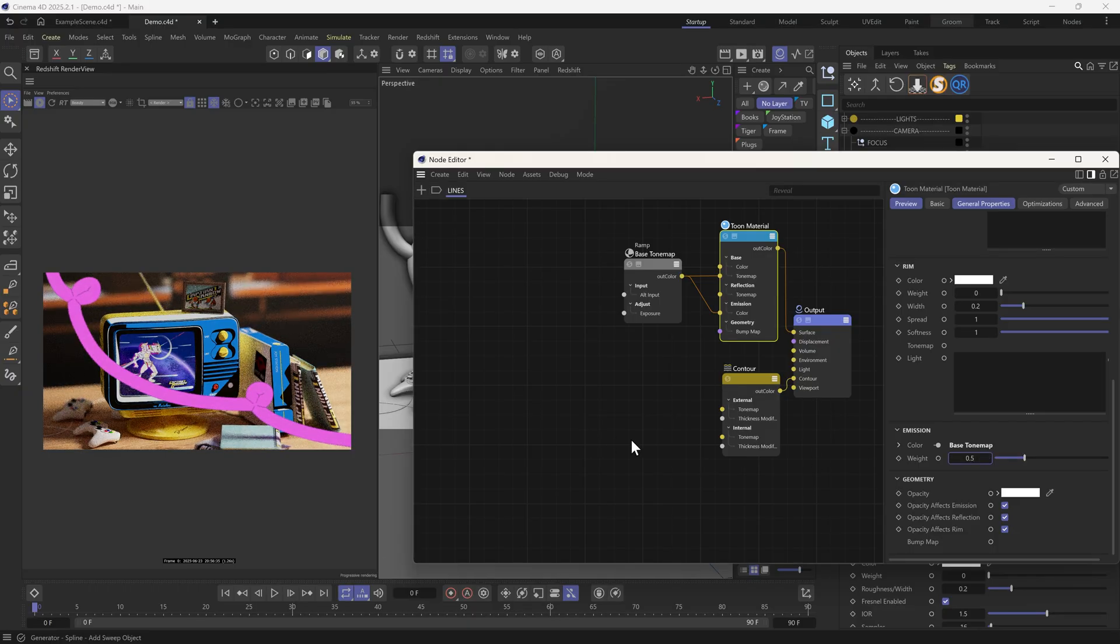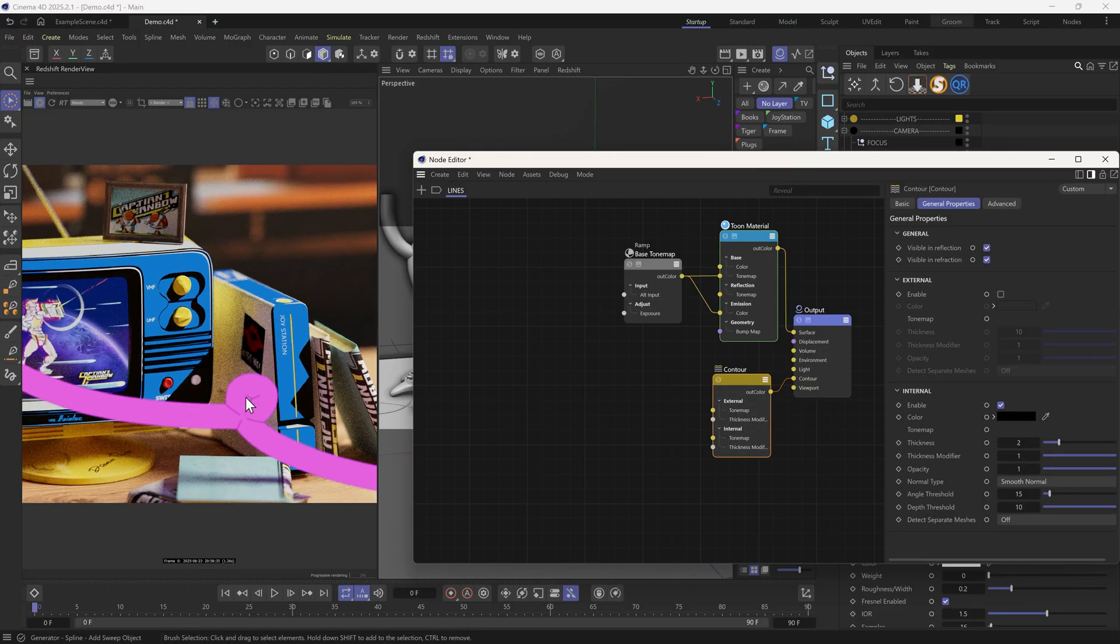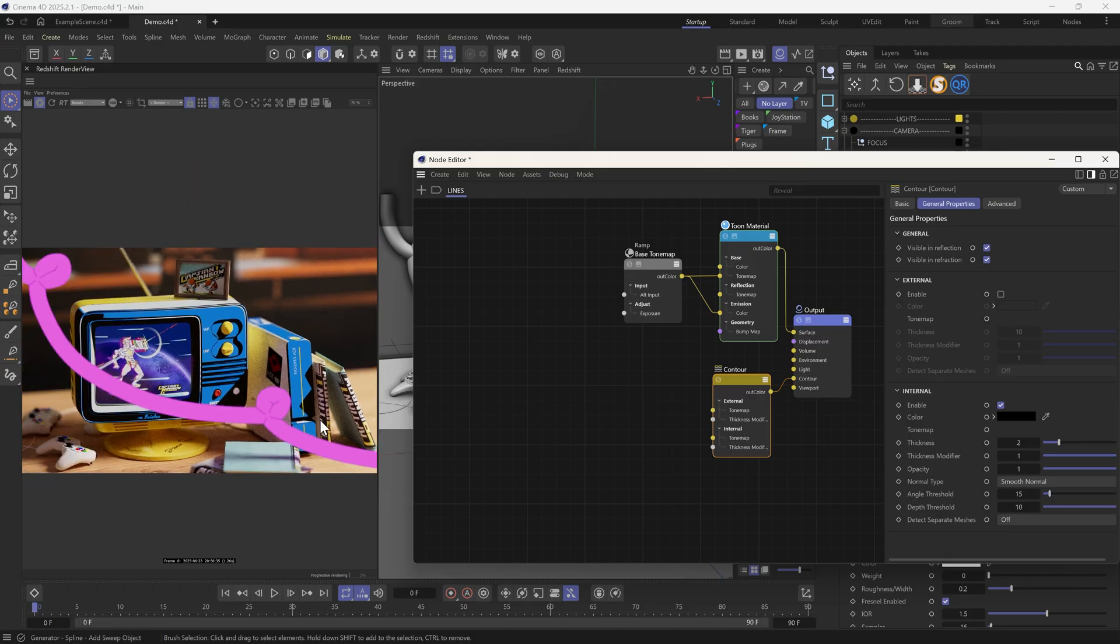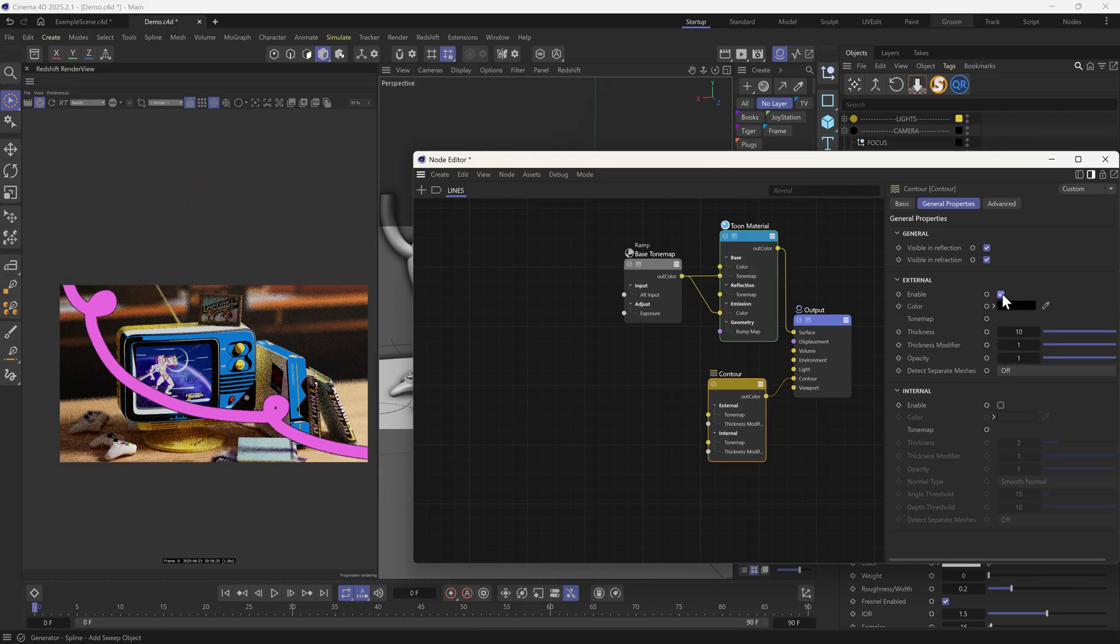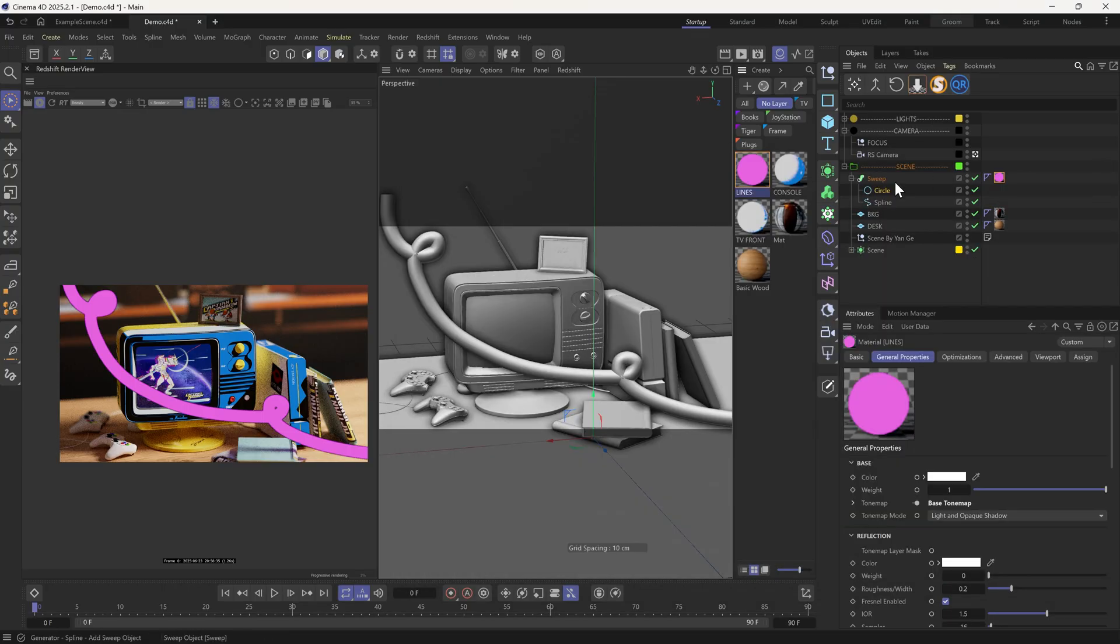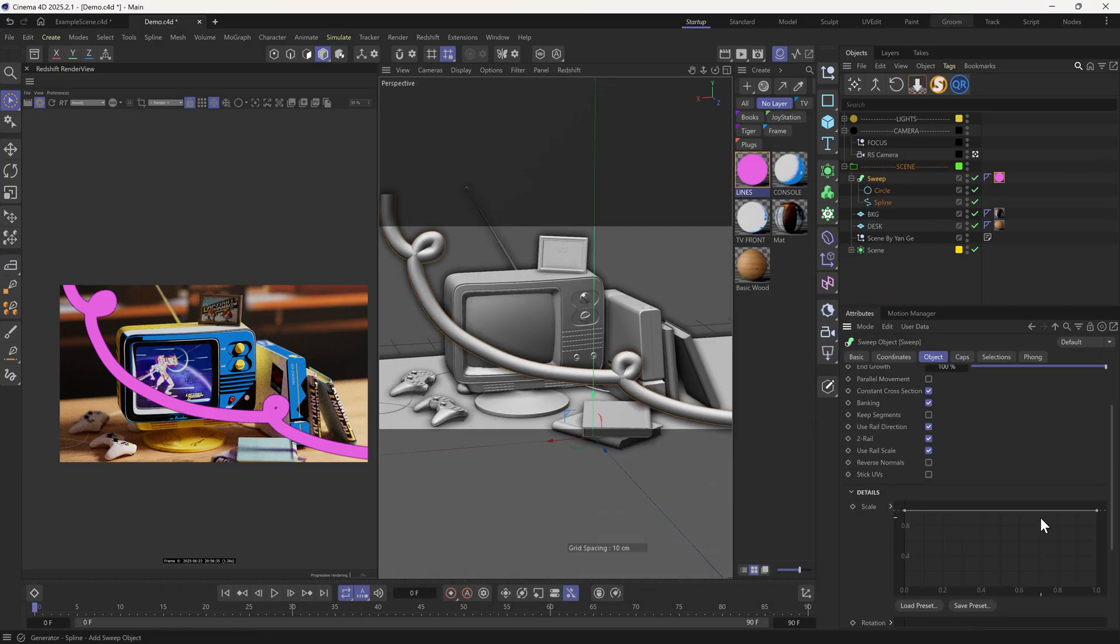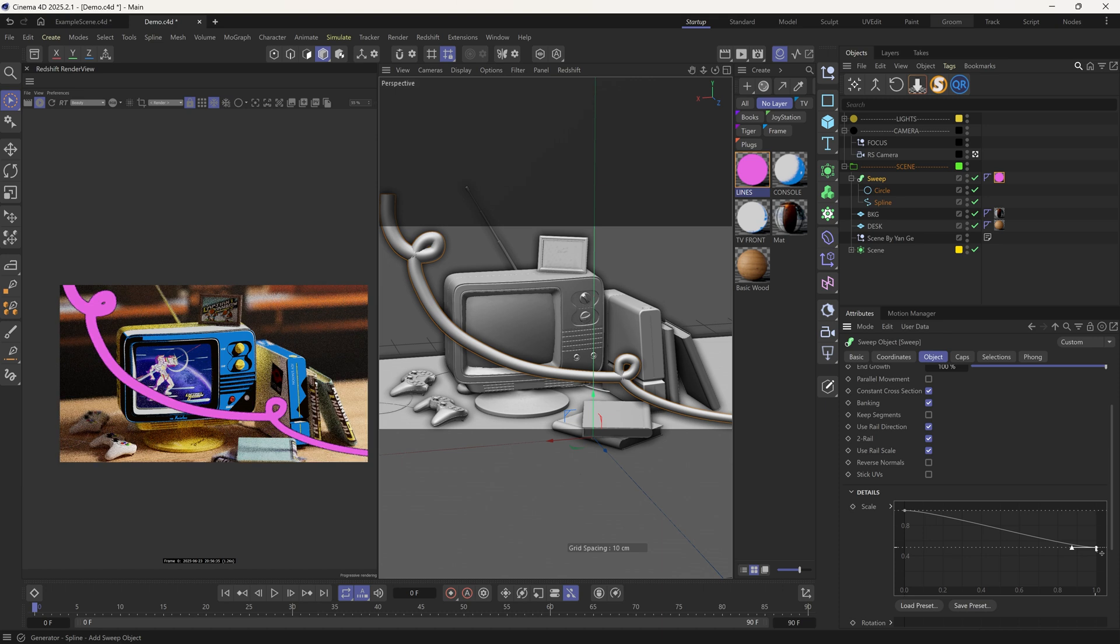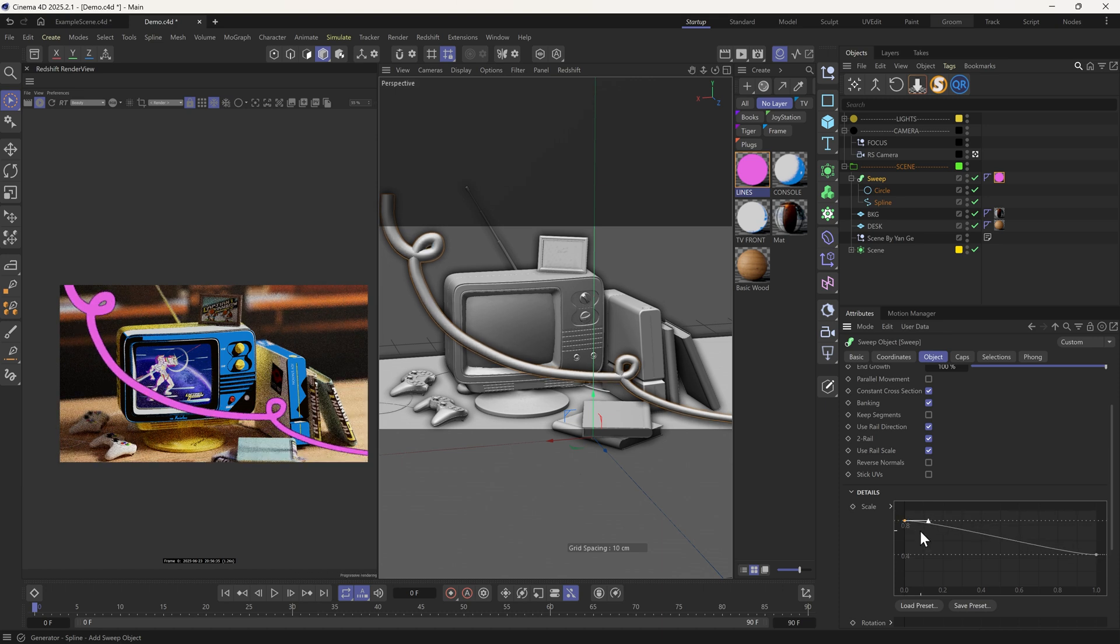The internal contours here look off. So I'll remove it and enable the external contours instead. What we can further do is to give the thickness some variations. We can achieve this by adjusting the scale curve under the details tab of the sweep object.